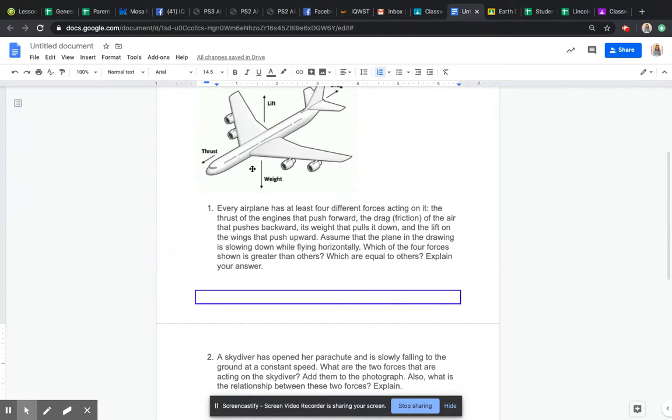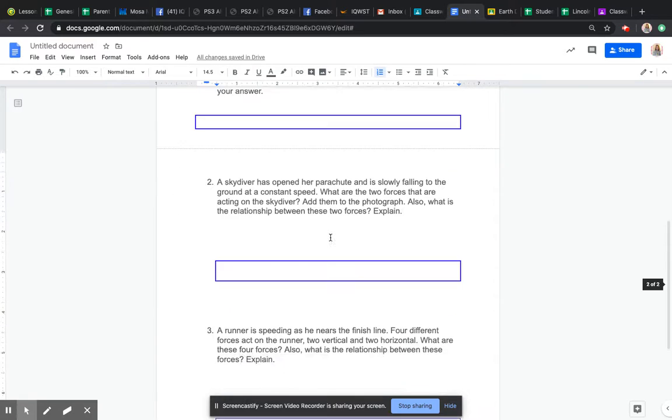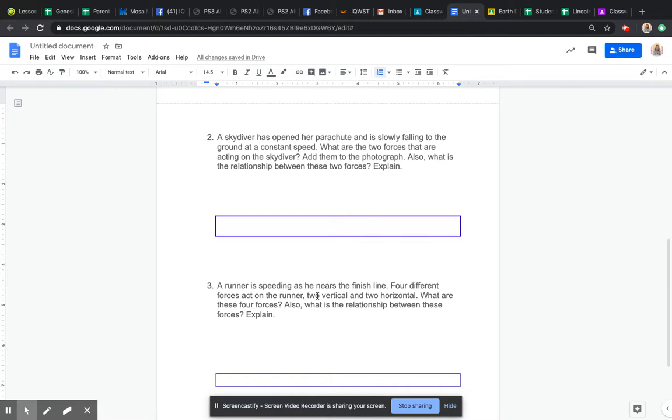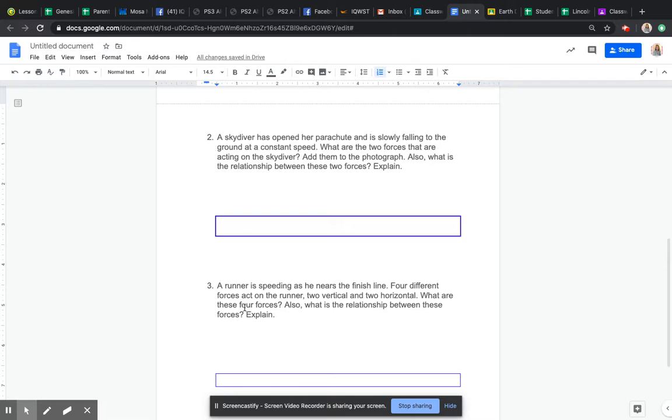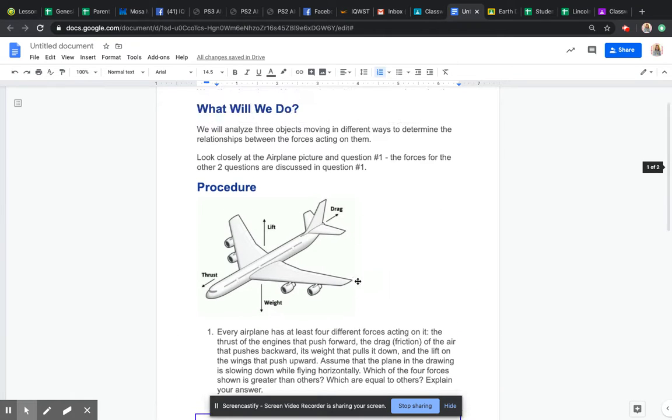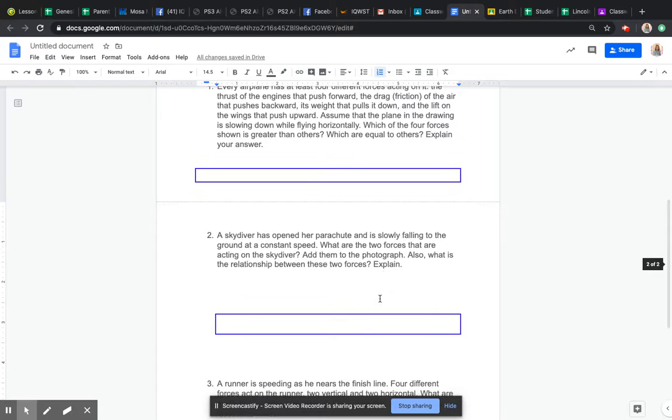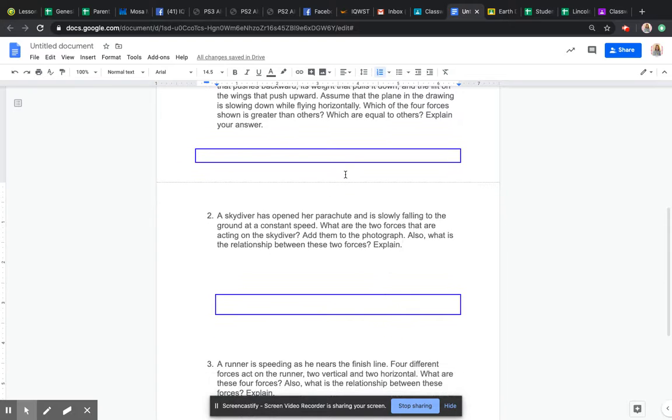And then question three, we're on the ground. A runner is speeding as he nears the finish line. Four different forces are acting on the runner: two that are vertical (remember up and down) and horizontal (left to right). What are these four forces? Also, what is the relationship between these forces and explain? So again, you're going to use what you see here and answer questions one, two, and three.